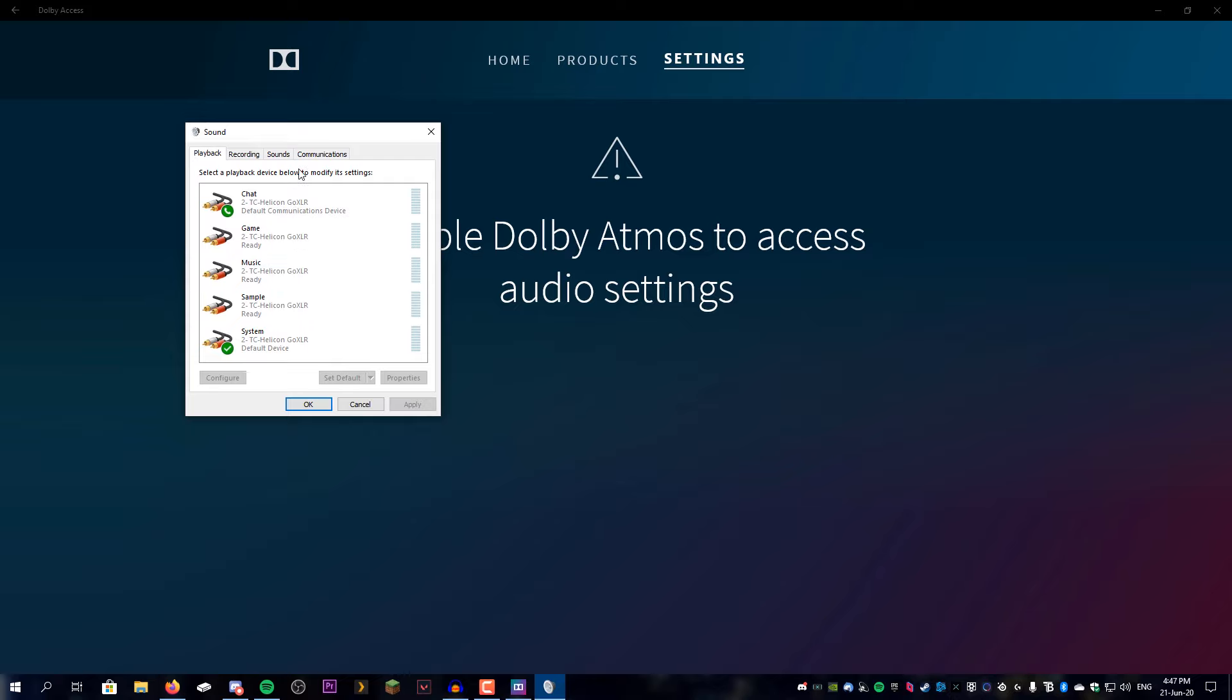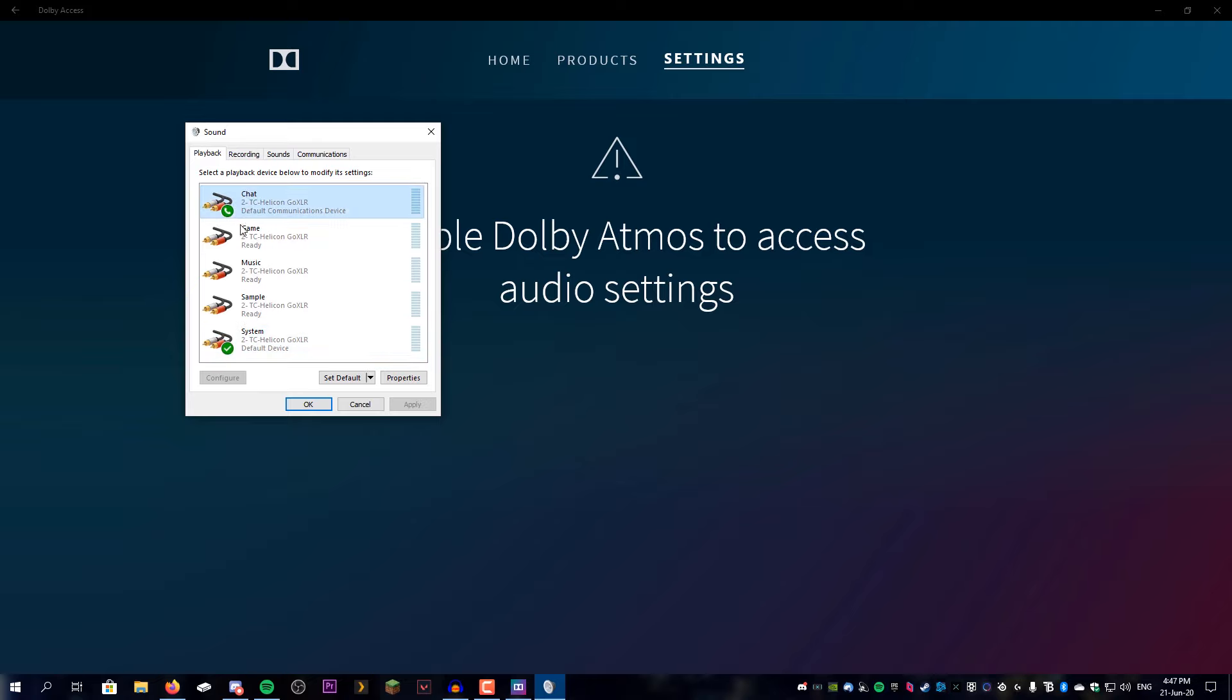And we're going to look for whatever our headset is. Mine's going to be a bit different to yours because I have a GoXLR setup here, so it's a bit of a weird setup. But normally it would be one of the ones with the green tick mark or the phone icon like that, because that's the default device.